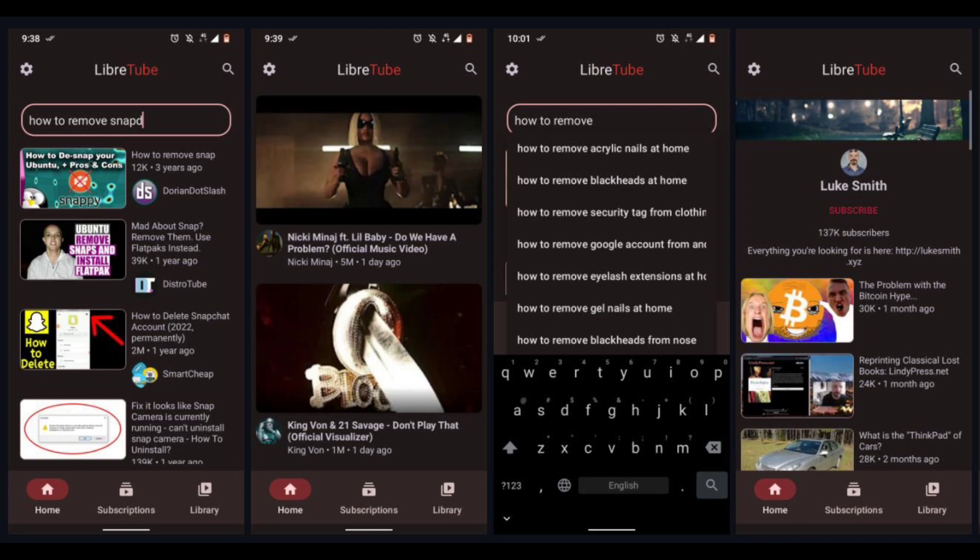Users can also make an account on these servers and subscribe to their favorite channels. Unfortunately, you can only download Libretube from GitHub for now.